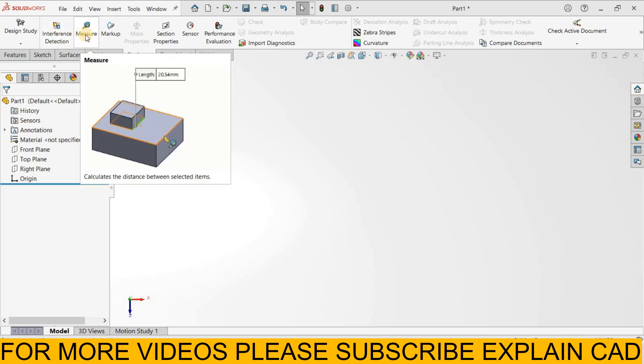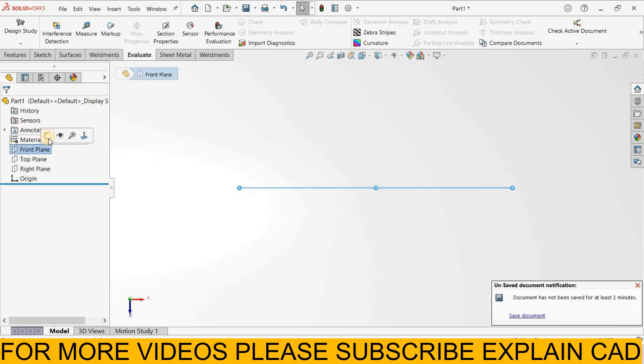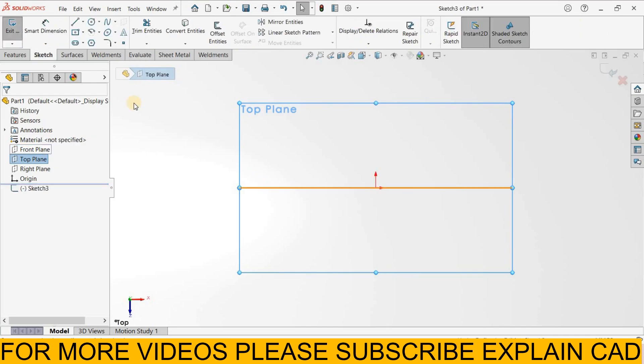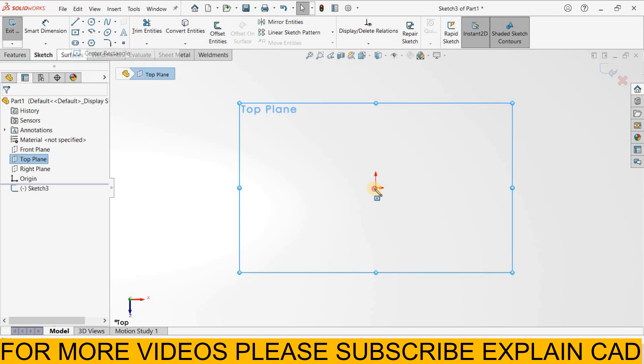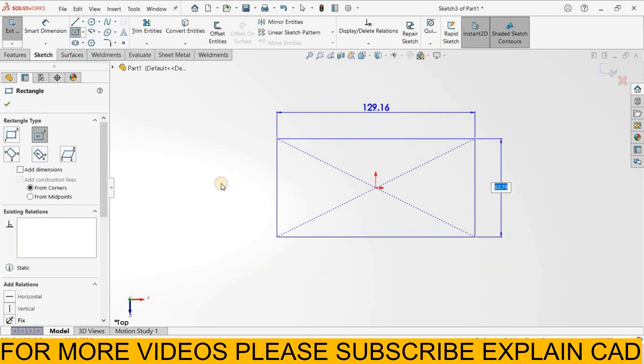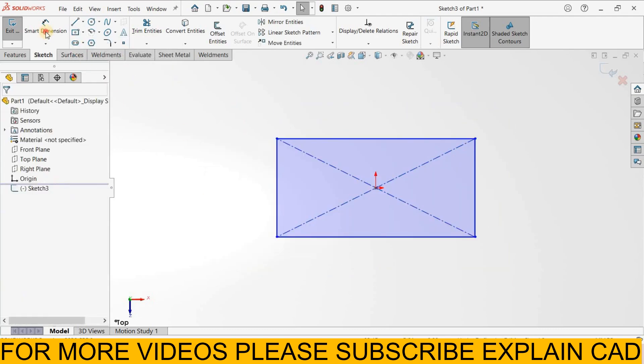Today we will learn about the measure tool. First of all we create a part, simple part. I select top plane sketch, normal, I select center rectangle, create one rectangle here, right-click select option.